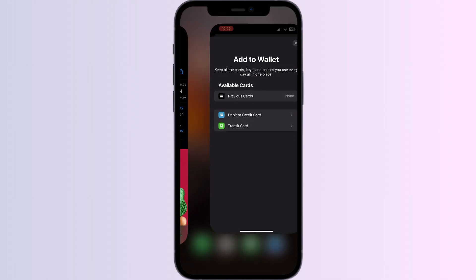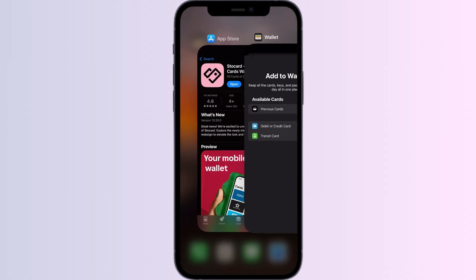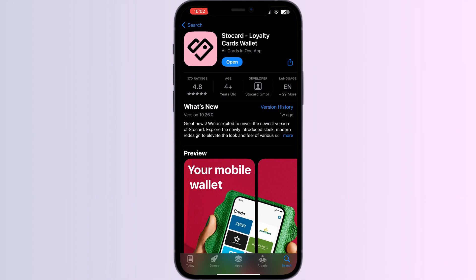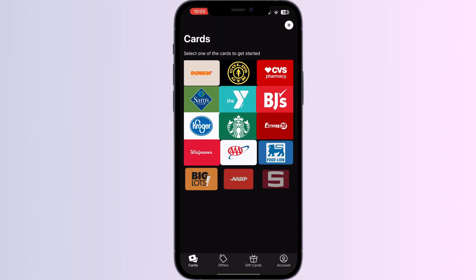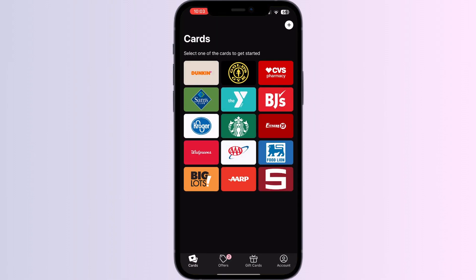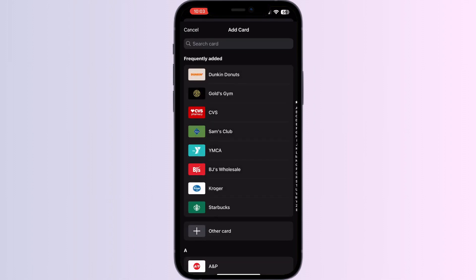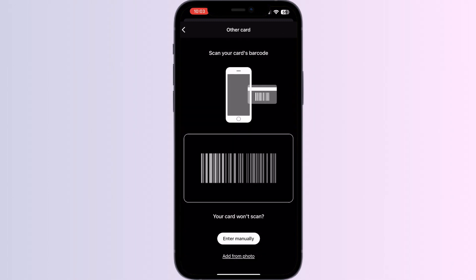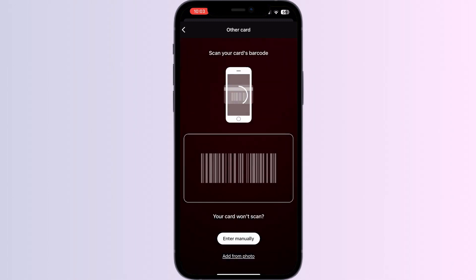Step 1: Go to the App Store and search for 'Store Card.' Install the app. After installing, open the app — you'll be able to see the most frequently used cards by users on the home page. Click on the Add button on the top right corner and select 'Other Card.'